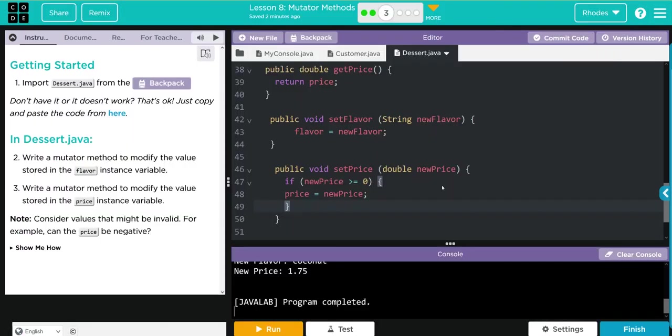Hopefully this video helped you understand the anatomy of a mutator or set method. As always, kids, if you have any questions, come see me. Otherwise, I'll see you on the next video. See you later kids, bye bye.